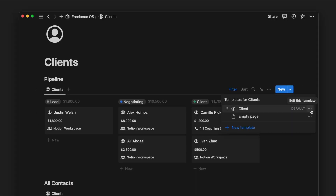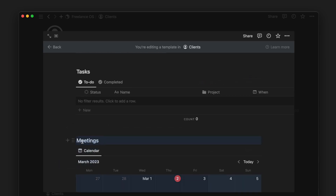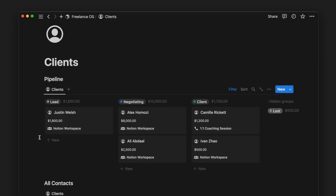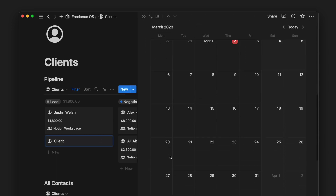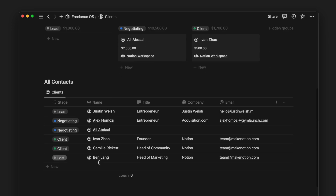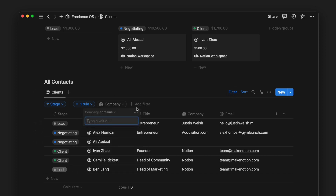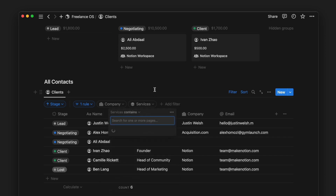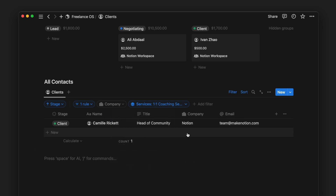You can also edit the page template to reorder these database views or customize them further, and then set this page template as the default template to automatically use it every time. The table database of my clients below this view helps me keep an archive of everyone I've been in touch with. This allows me to filter or search for anyone when I need to. And that's the client page.